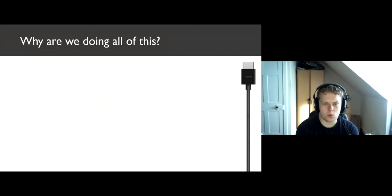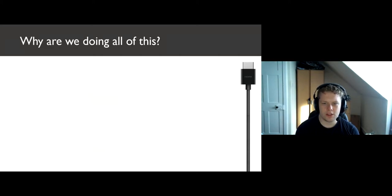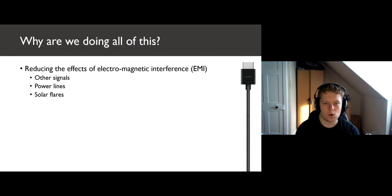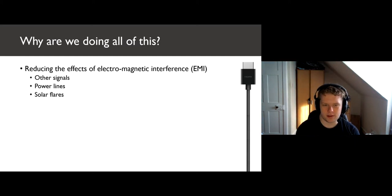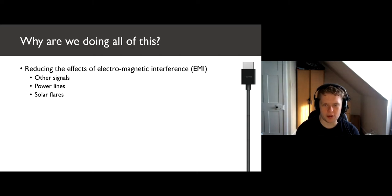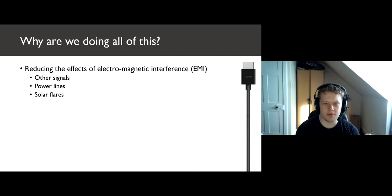But first, why are we doing any of this? Why can't we just transmit the data down the wire and see it at the other side? Well, we have to worry about electromagnetic interference. This can degrade a signal and leave us with just blurry noise. We need to minimize the number of bit flips due to this interference.